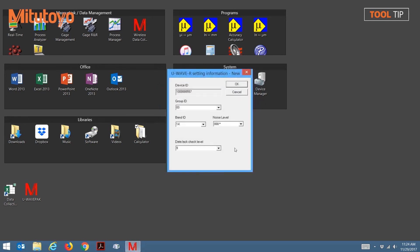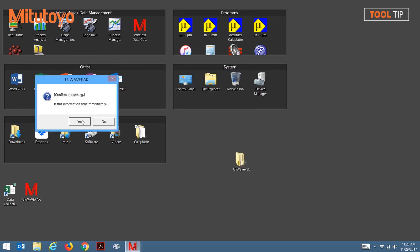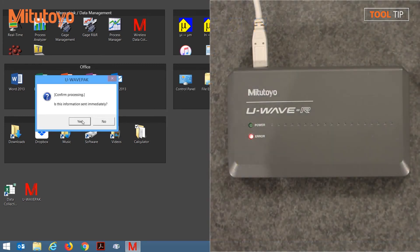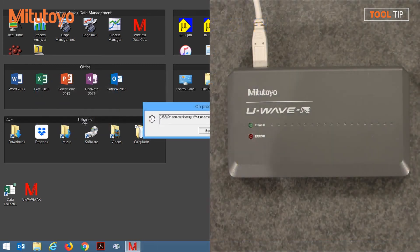These are the default settings for the receiver. Unless you have a reason to change them, click OK to continue. Press Yes to initialize the receiver. Once again, thank you so much for watching Gage Insider.